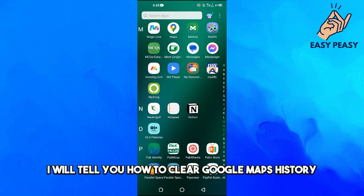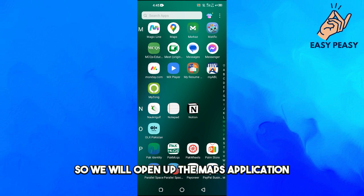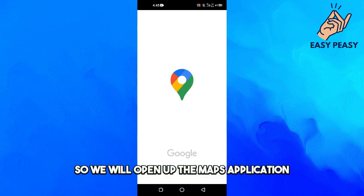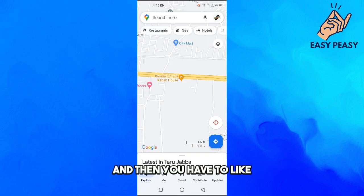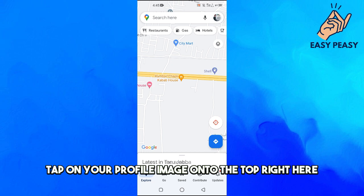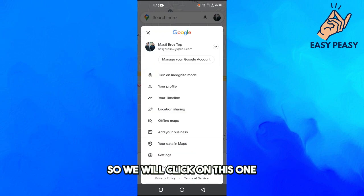In this video I will tell you how to clear Google Maps history. We will open up the Maps application and then you have to tap on your profile image on the top right here.